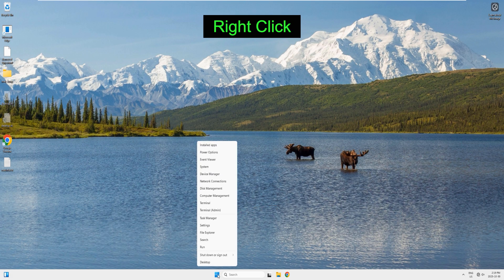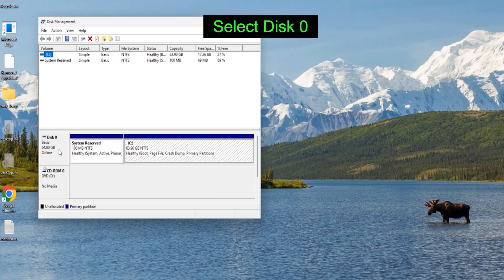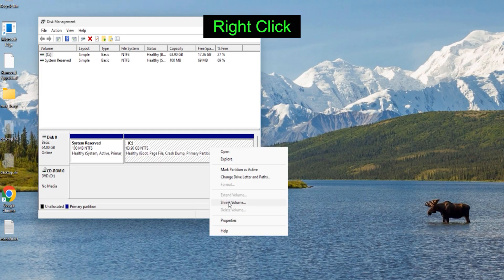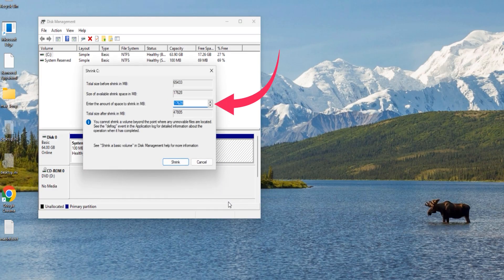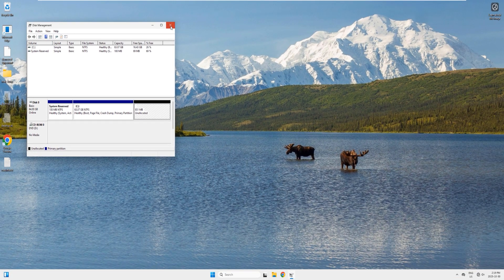First we will shrink one of the volumes on disk 0. Right-click the Start button and select Disk Management. Select disk 0, then right-click on partition C and select 'Shrink Volume'. Enter the amount to shrink — choose between 700 MB and 1 GB. I'll enter 850 MB and click Shrink. A new unallocated partition of 851 MB appears. Close Disk Management.